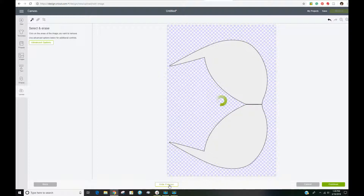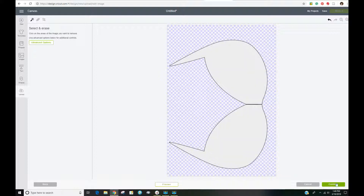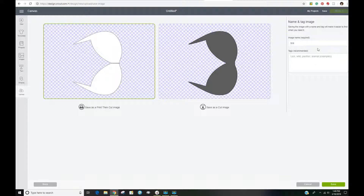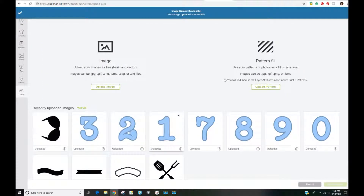I can click 'Preview' and it will show me exactly what I'm going to end up with. I'm going to click Continue, give it a name — it already has the name I had saved it with previously. I'm going to click 'Save as a Cut Image' and then save it.